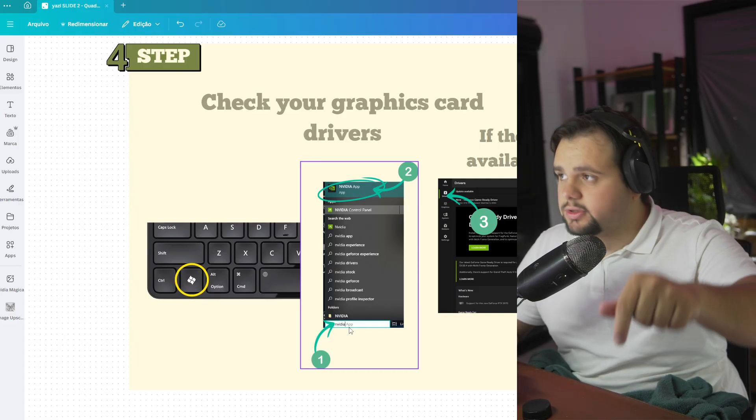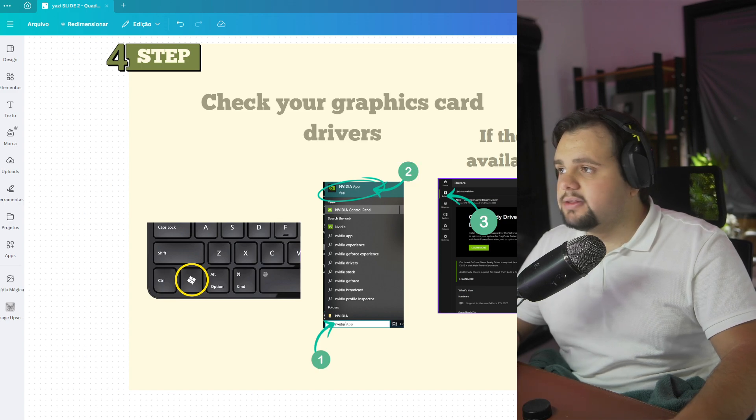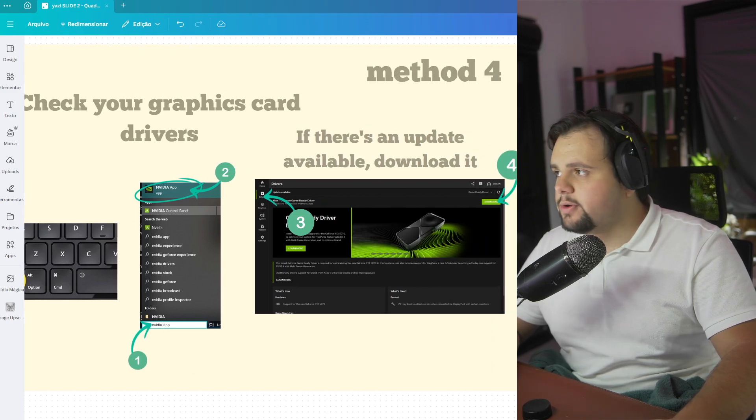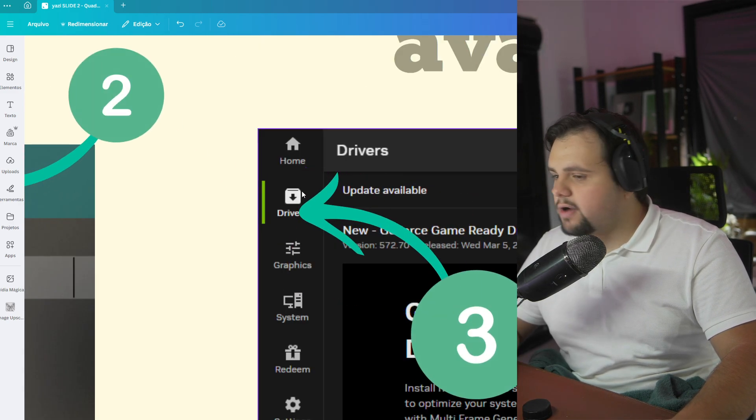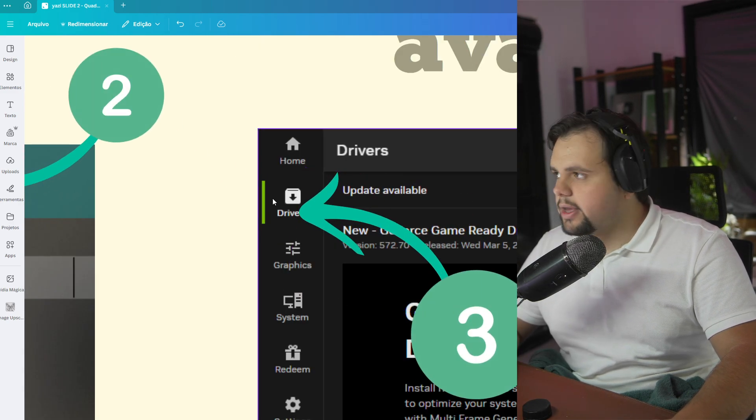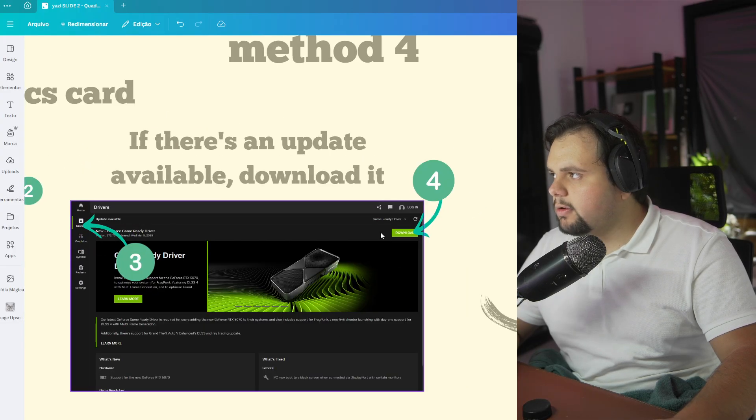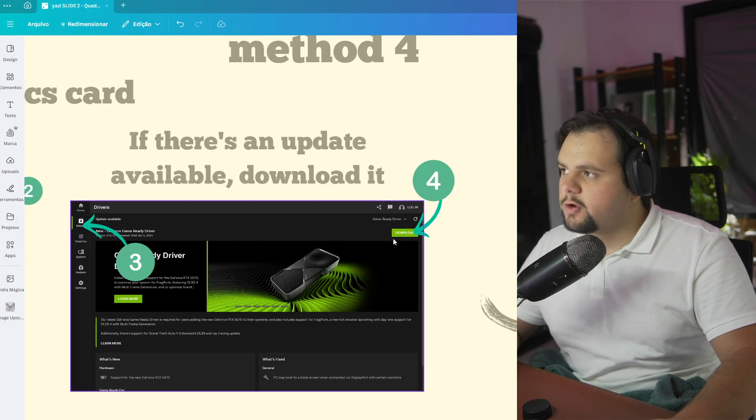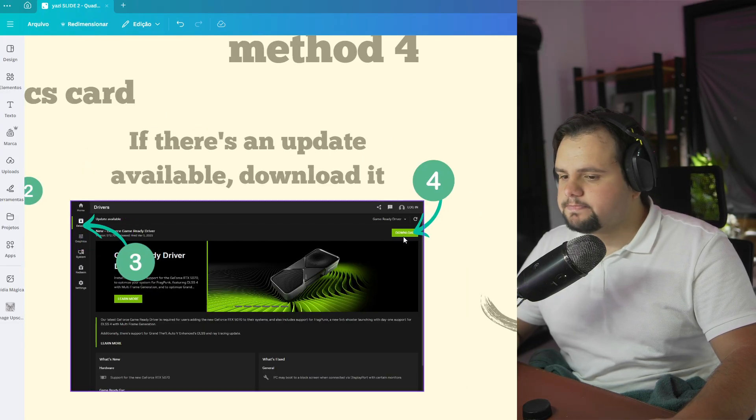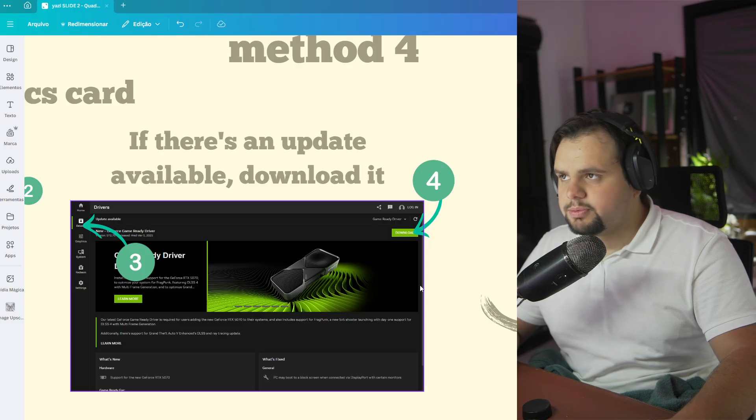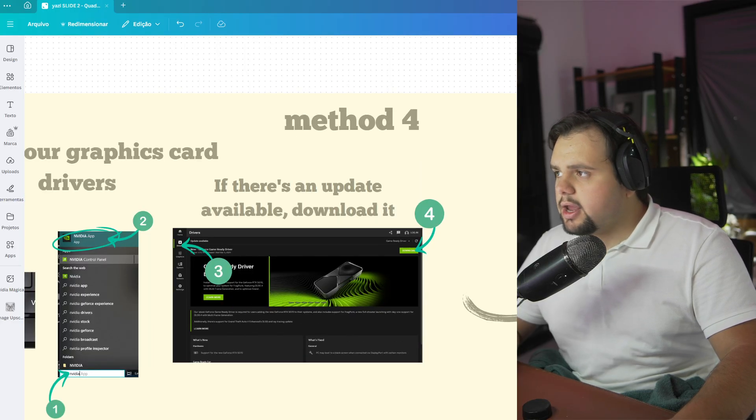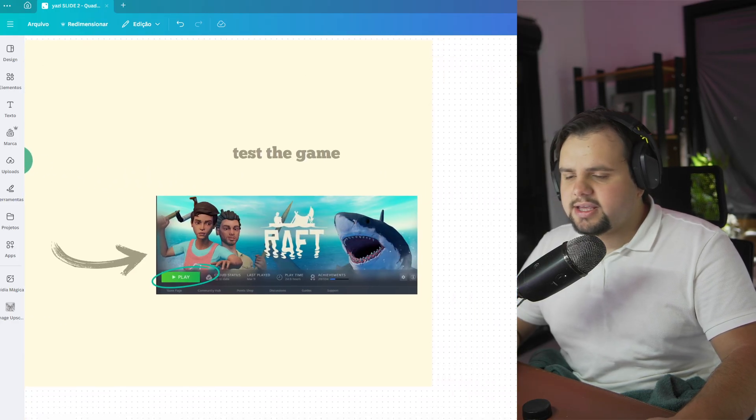After that, in the NVIDIA app screen, go here to Driver. This option. And now you can download the game-ready driver right here in this option. After that, you can test the game again.